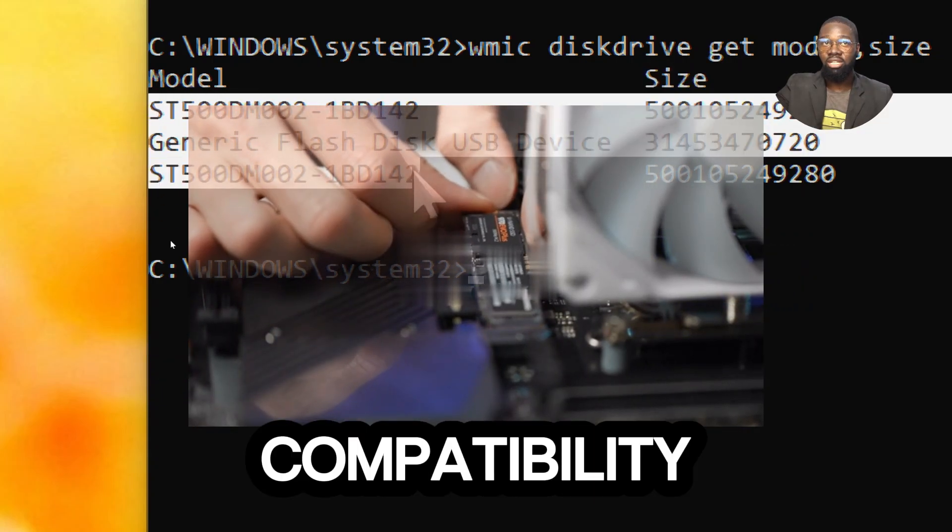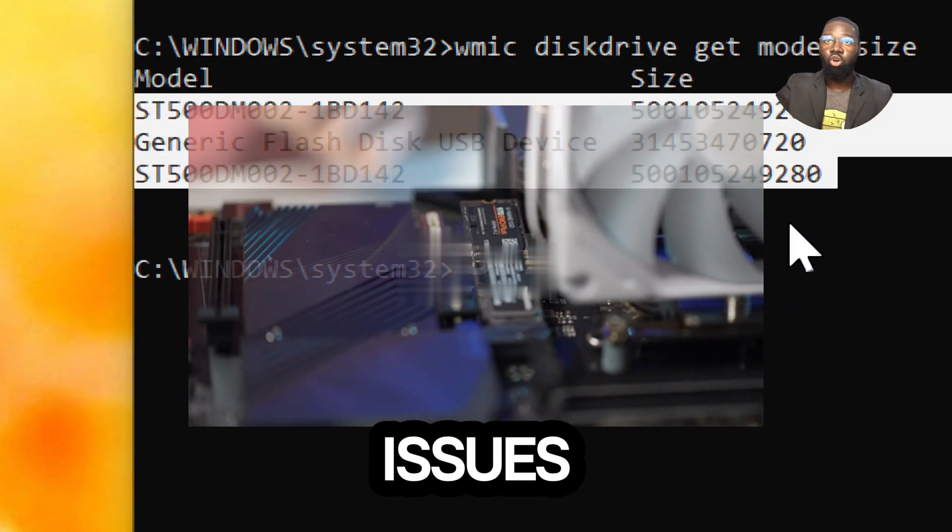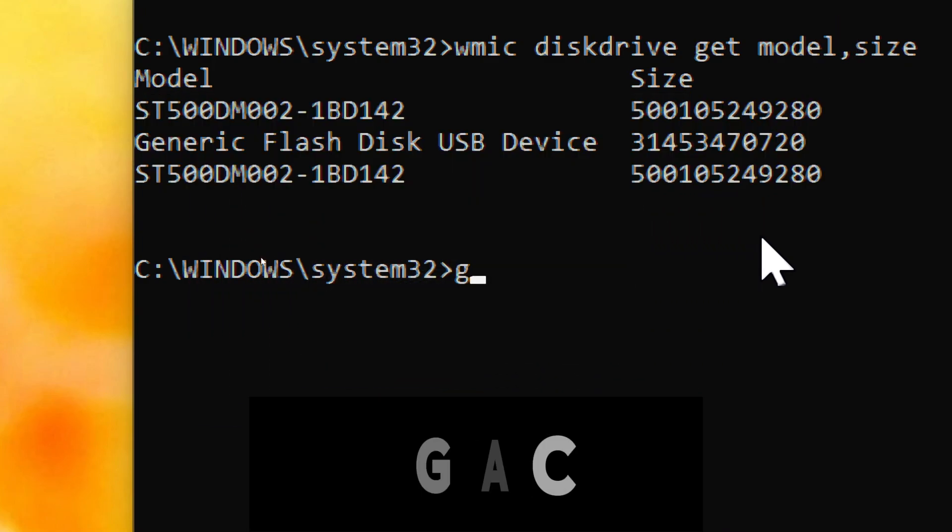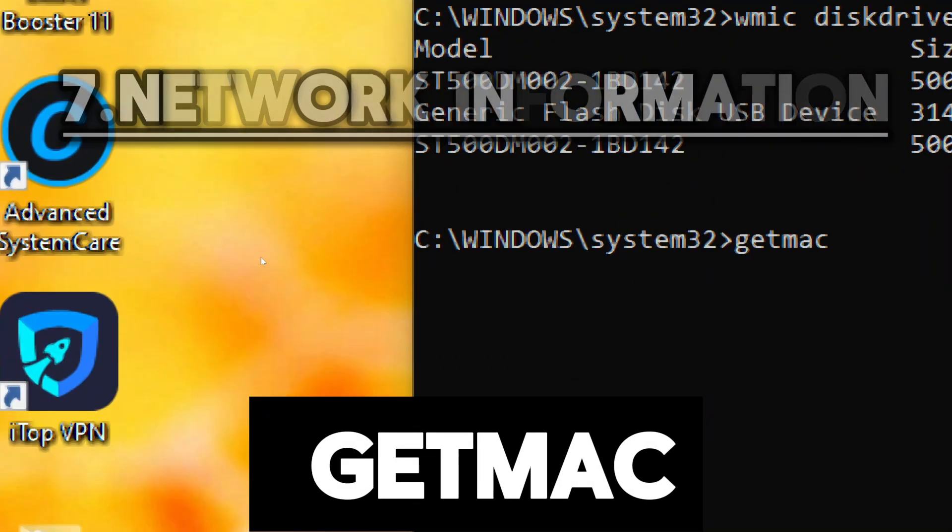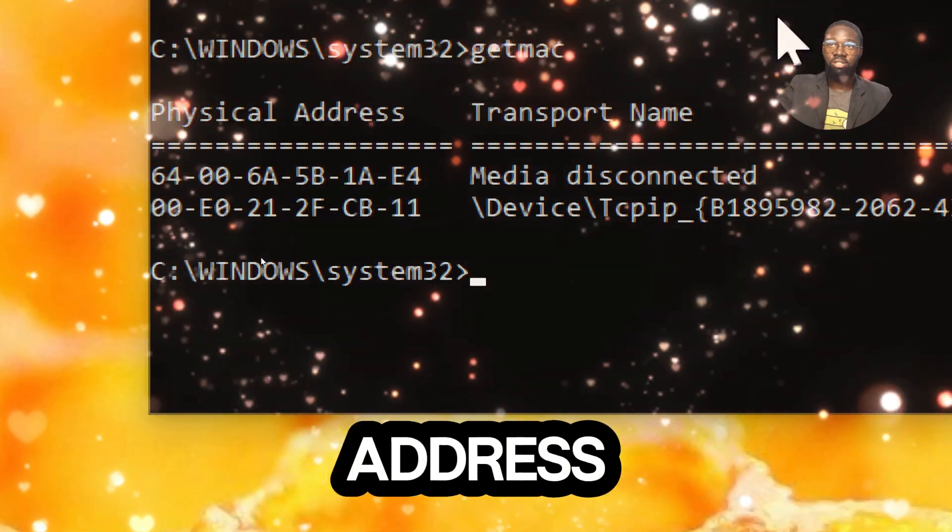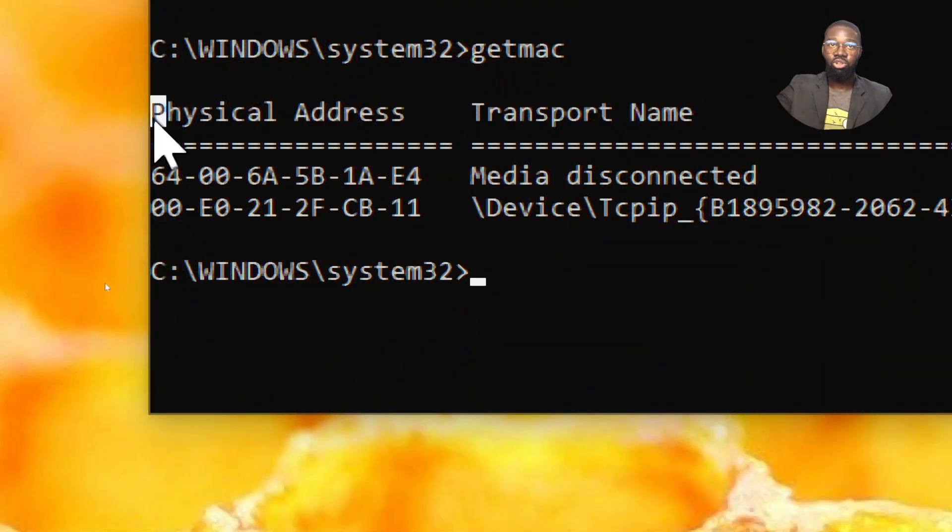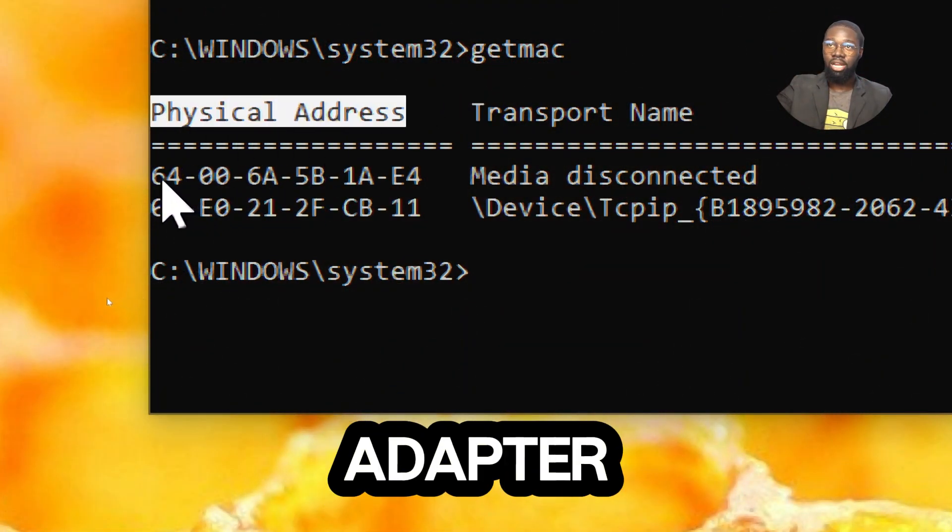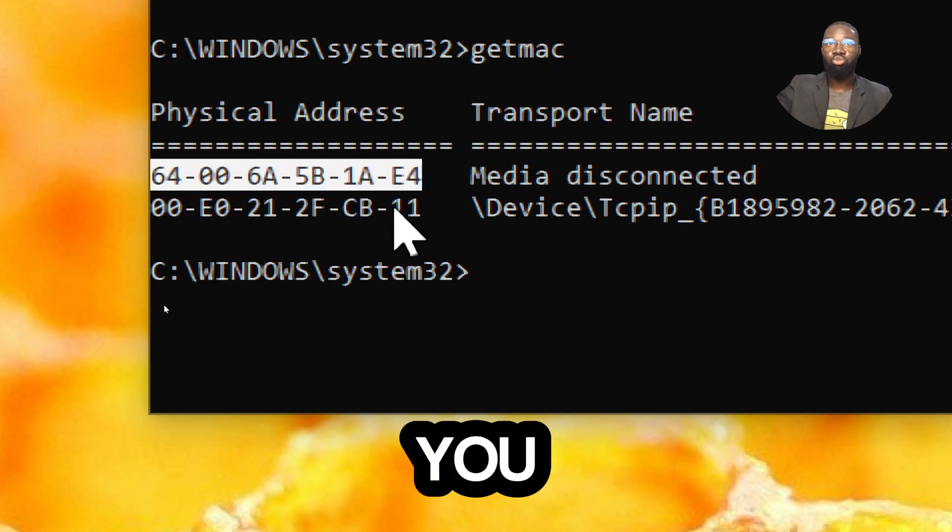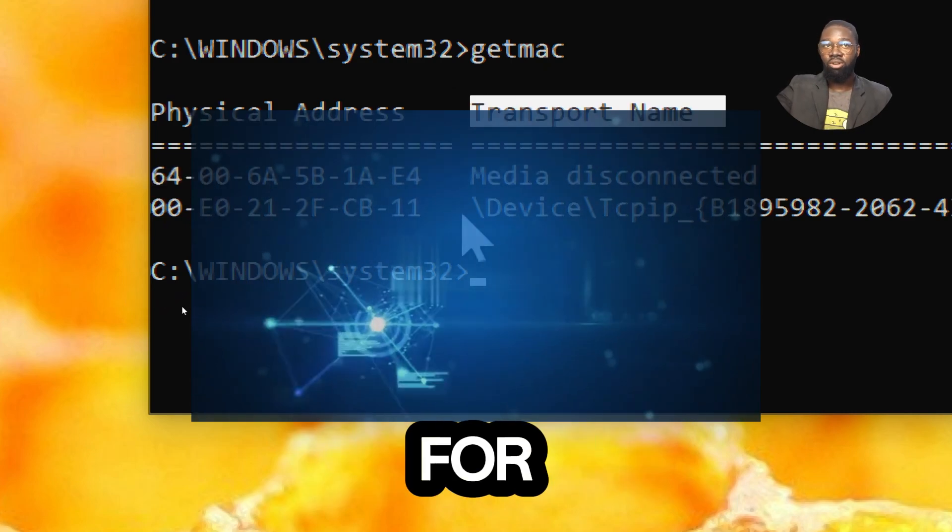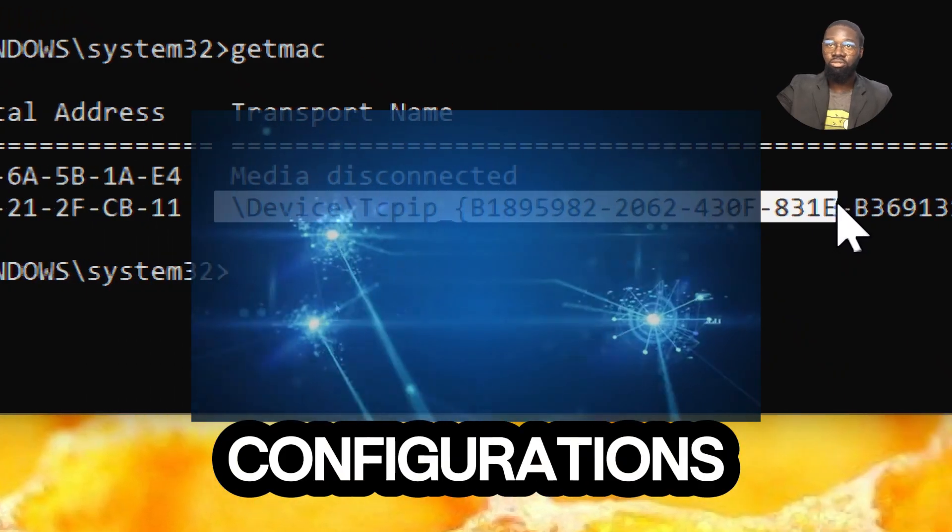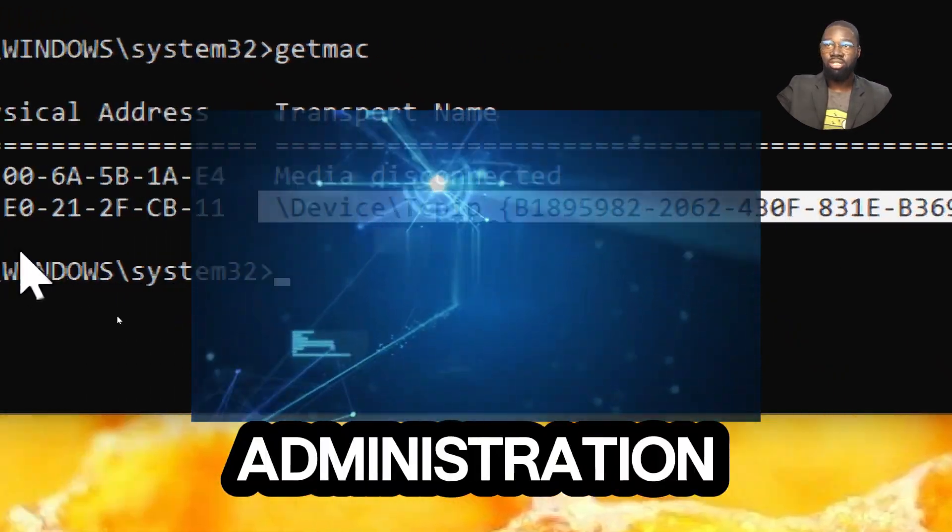For network information, type getmac. This command displays the MAC address for each network adapter. Knowing the MAC address of each network adapter in your computer allows you to identify and differentiate between them. This is crucial for network troubleshooting, security configurations, and network administration tasks.